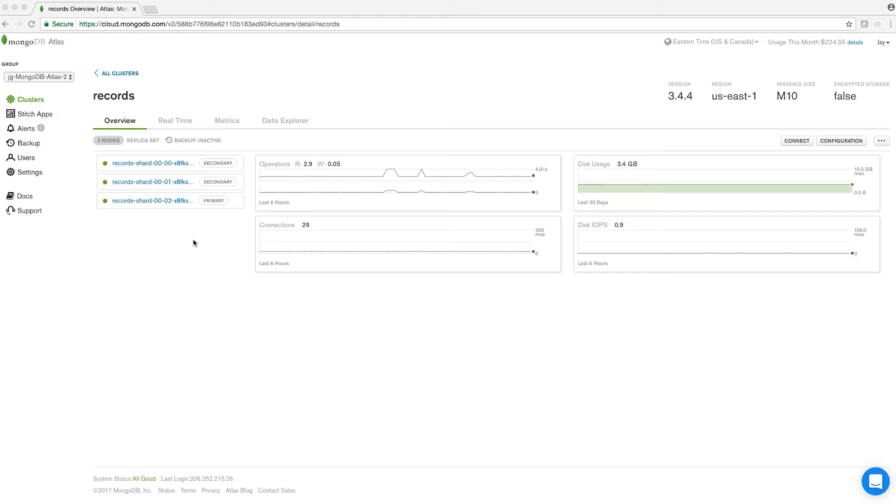If your MongoDB database node does not recover, Atlas will remove the failed node from the set, replace it with the new node, and sync data from your primary. We'll then enter your new node into service and notify you when completed. You'll retain existing connection string details as we will preserve DNS settings for each node.